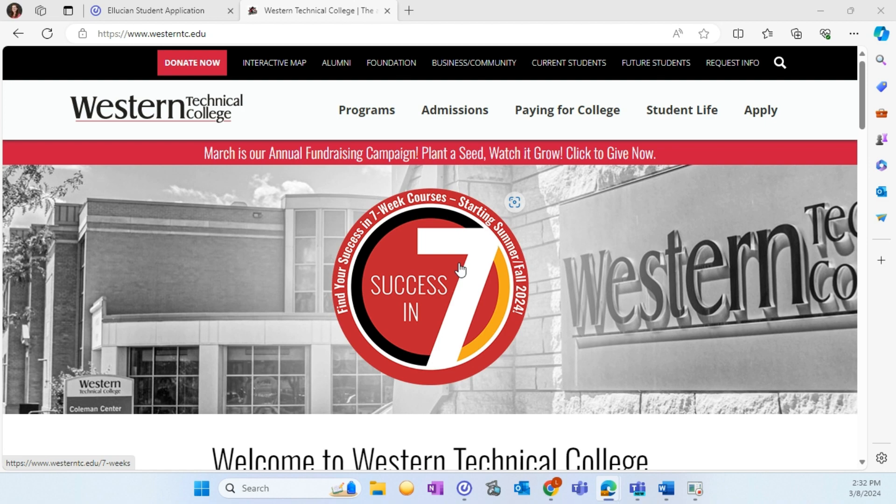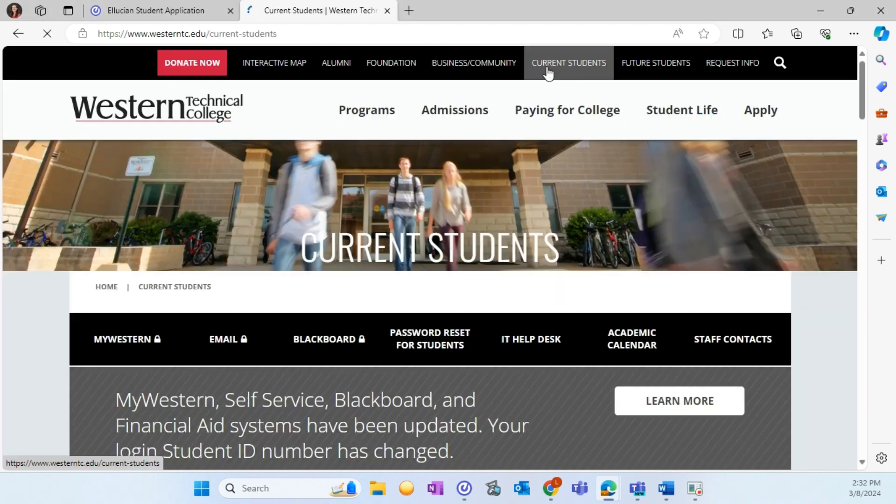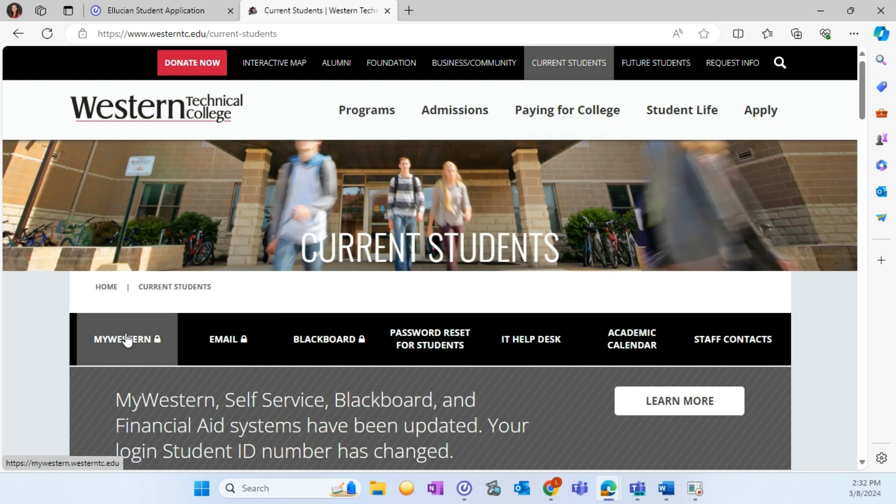To access the New My Western, go to westerntc.edu and select current students. From here, you will select My Western.